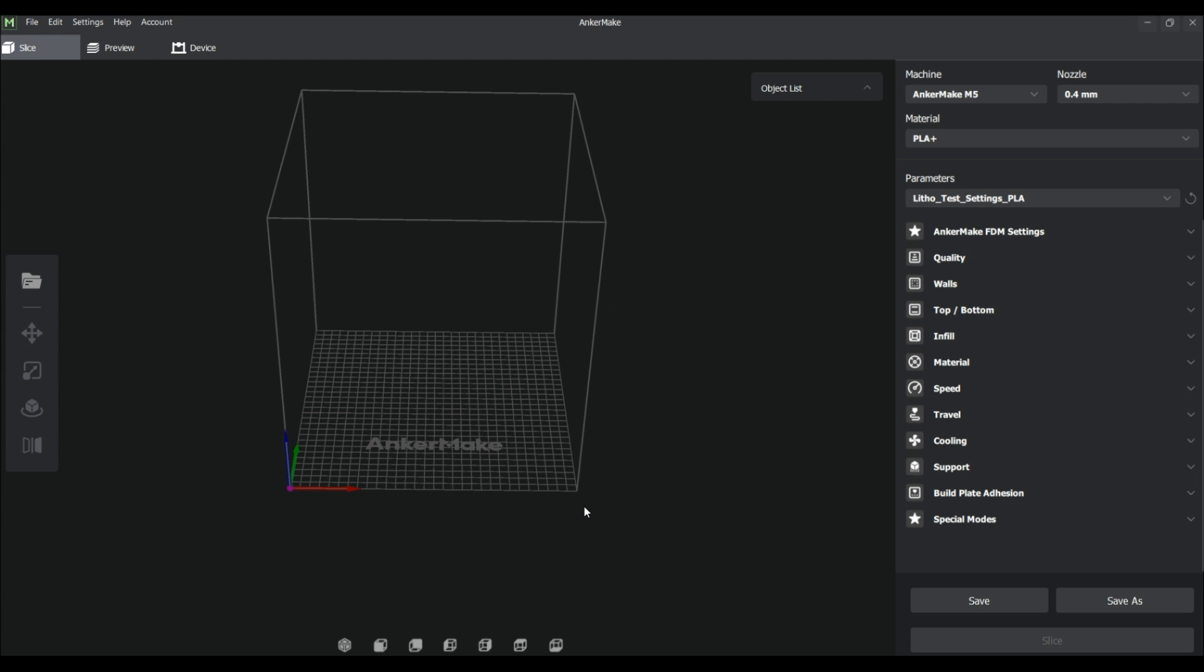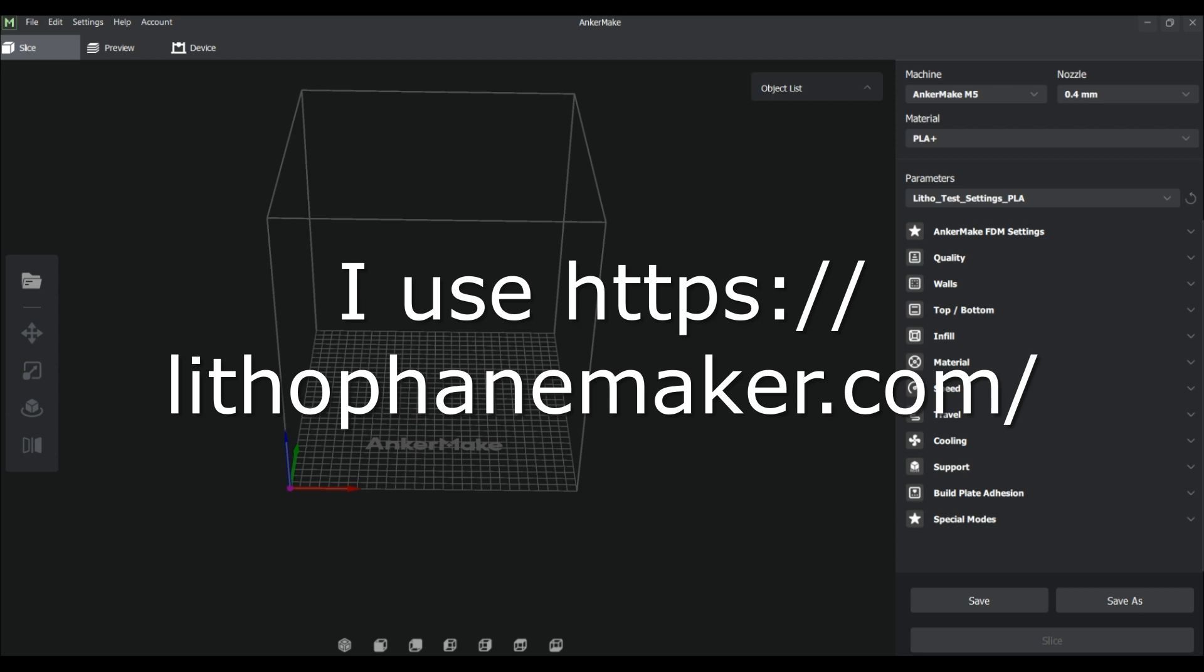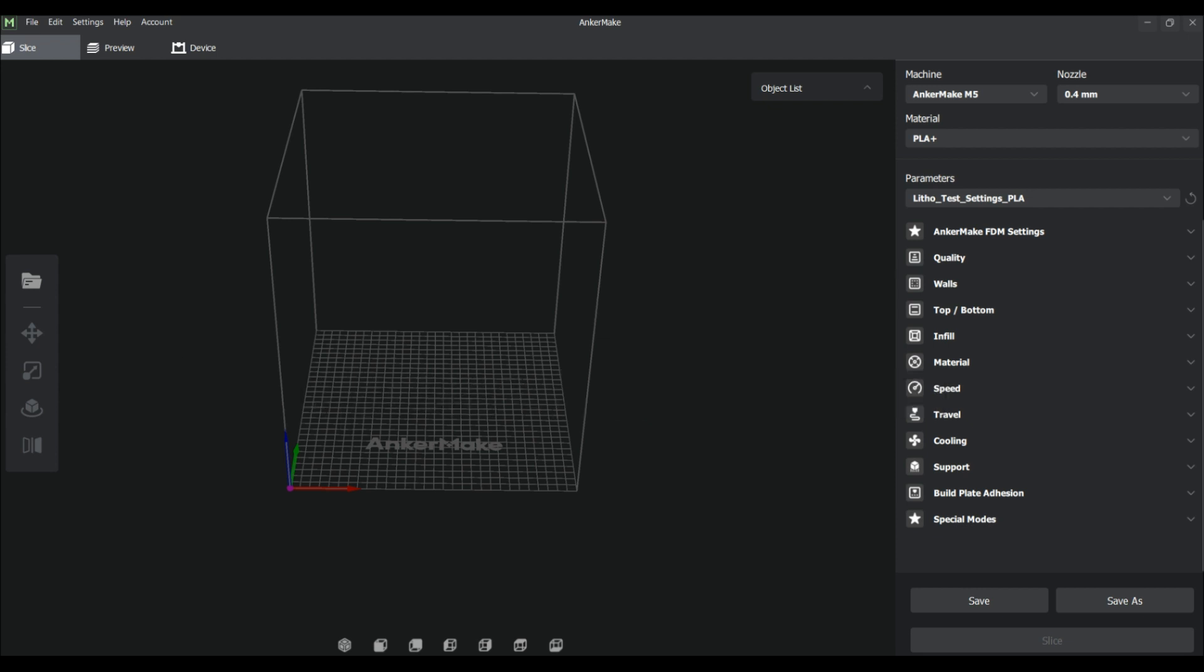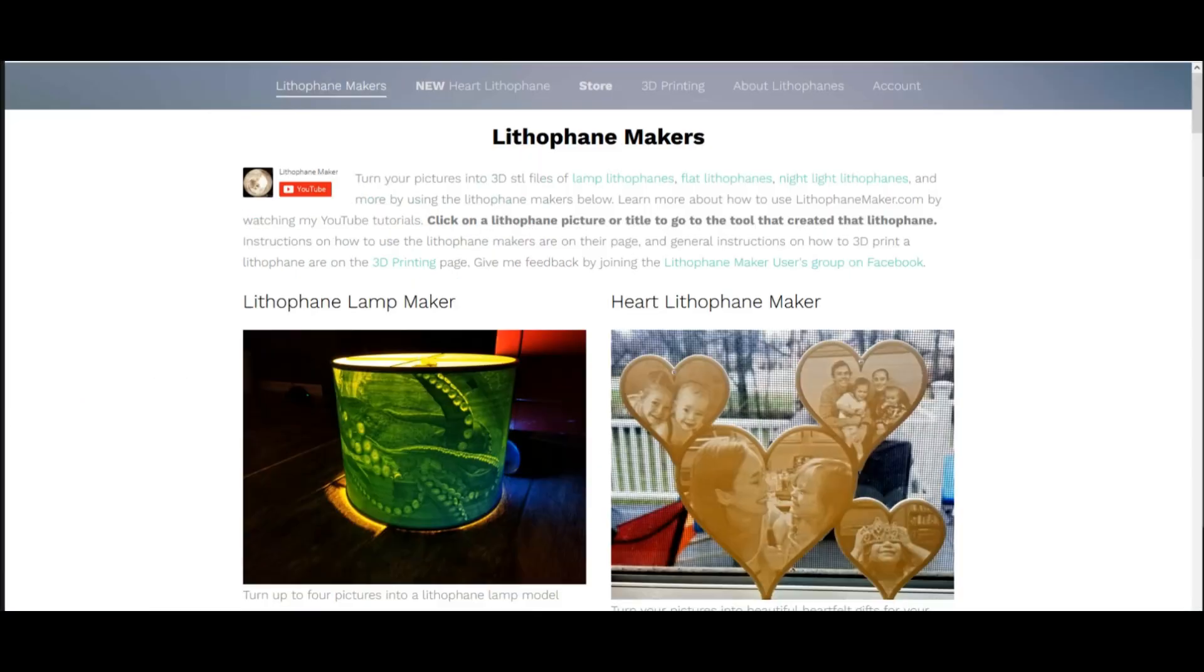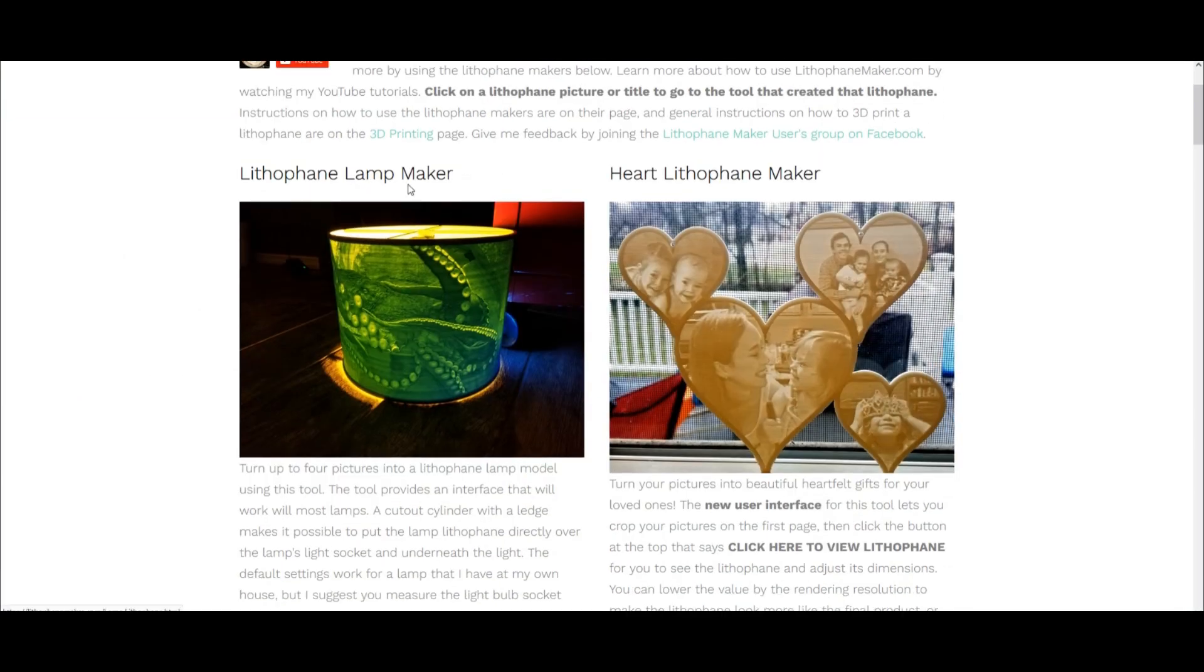First thing you want to do with your lithophane print is find a photo that you want to turn into a lithophane. Then you go to a site called lithophanemaker.com. This site I've been using for a while. I am not sponsored by them, I am not affiliated in any way. It's just a really great site. As a matter of fact, I recommend you subscribe to their YouTube channel to support them and donate if you're able to.